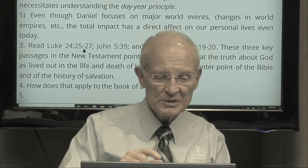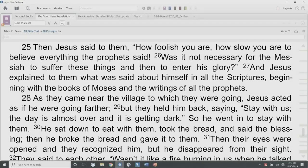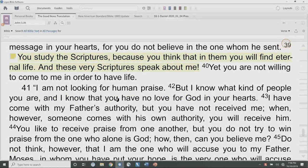Notice these words from Jesus himself in Luke 24:25–27. This is Jesus talking to those two disciples walking from Jerusalem to Emmaus on the evening of the resurrection: 'How foolish you are, how slow you are to believe everything the prophets said. Was it not necessary for the Messiah to suffer these things and then to enter his glory?' And Jesus explained to them what was said about himself in all the scriptures, beginning with the books of Moses and the writings of all the prophets. Pretty much everything in Scripture.